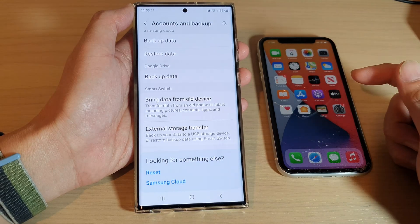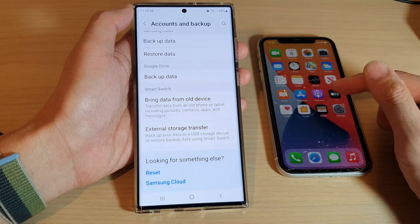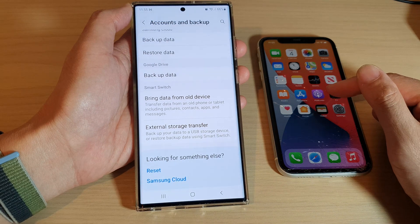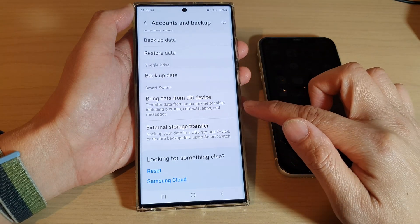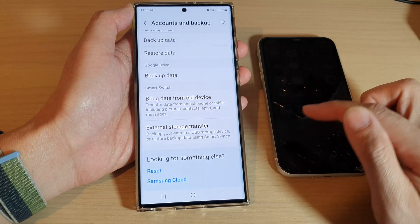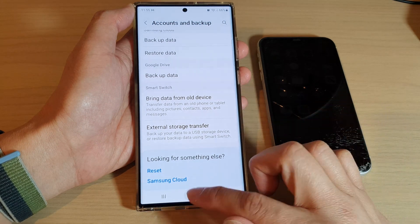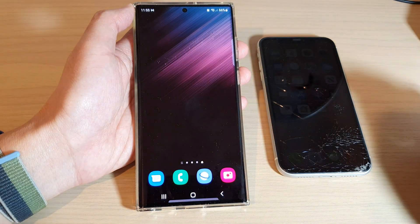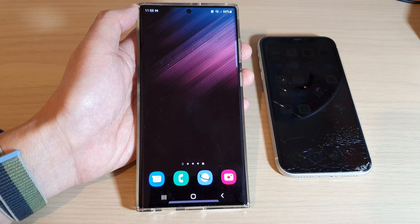That is how you can transfer files from an iPhone to your Galaxy S22 wirelessly after your phone has been set up. Thank you for watching this video. Please subscribe to my channel for more videos.